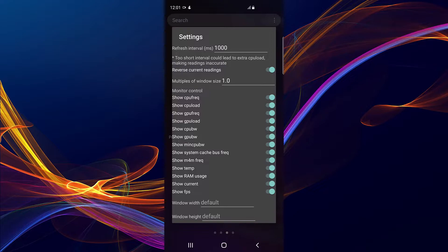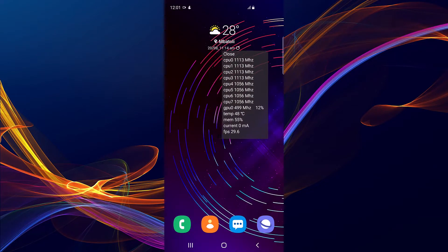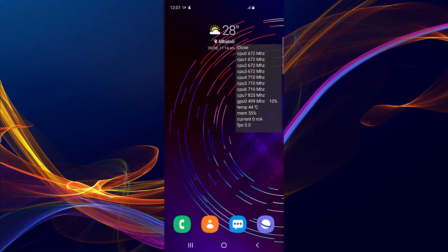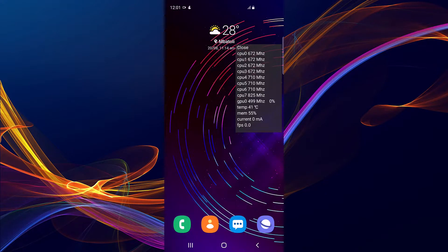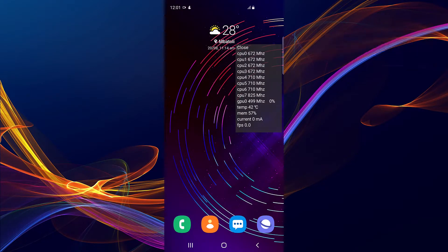It doesn't tell me if it's the temperature of the GPU or not — it just says 'show temp'. It also tells you the memory — how many gigabytes your Android is using. I've exceeded half of it currently. Then there's the power draw — this shows how much power is being drawn.